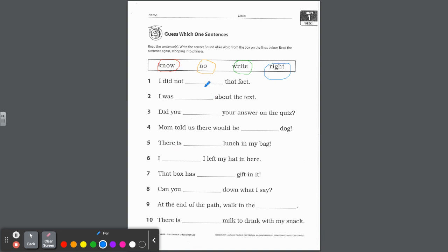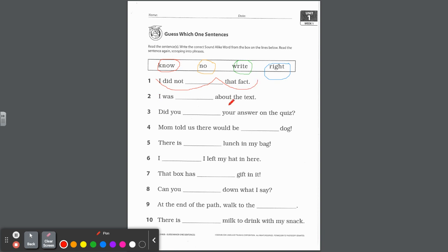I did not blank that fact. You could say you did not write it down, but I think, like I'm thinking of eight times nine, my least favorite. I did not know. I had to practice that a long time. I did not know, k-n-o-w, that fact. So go ahead and write that in there and then let's scoop. I did not know that fact. Excellent. Number two, I was blank about the text. I was no about the text? I was right about the text. Yeah, so which right was it? I was correct about it. So I would pick r-i-g-h-t for number two.